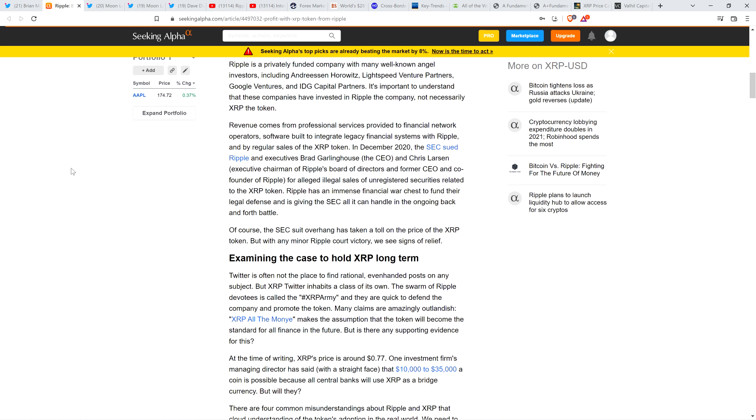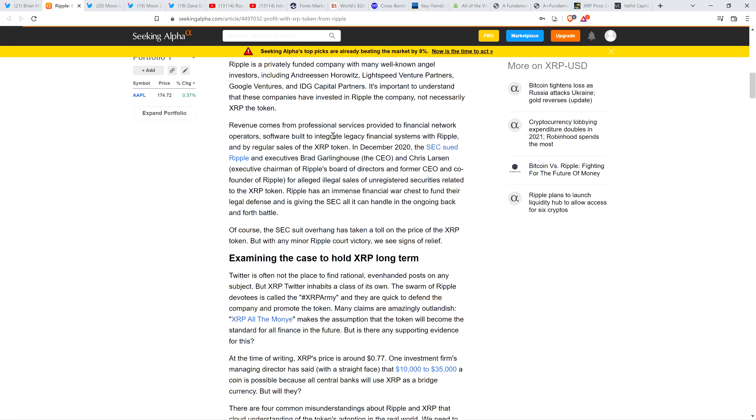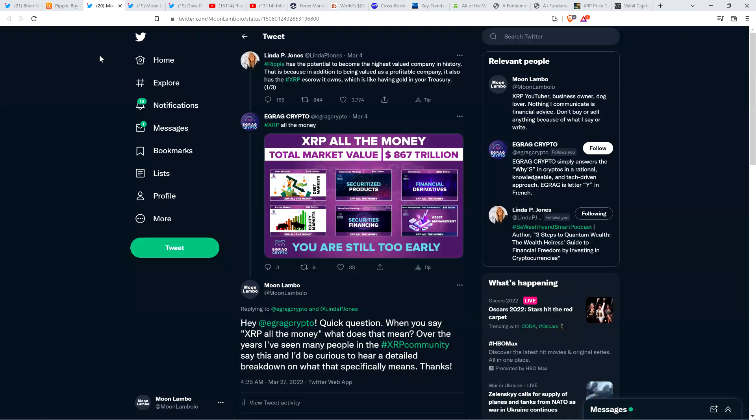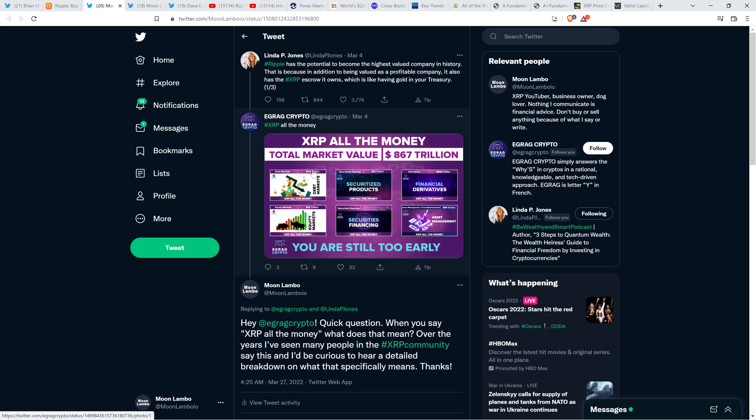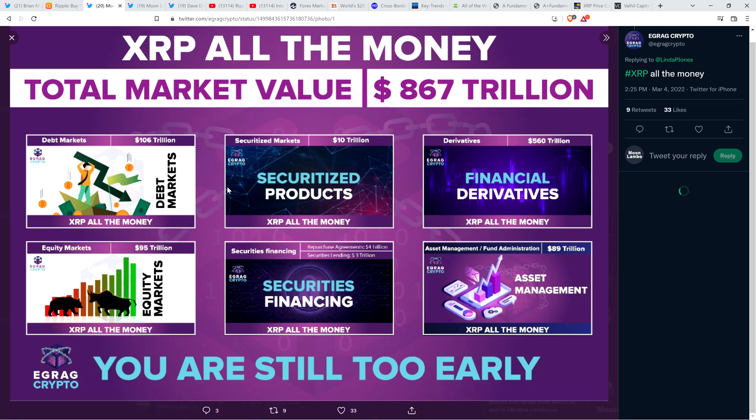The idea that XRP is the future of all things finance is absurd. I'm not trying to be offensive. I want to be precise with my words. That is what I believe. I think the idea is a bad idea. And I don't care who you are, this is not about the person. It's about the idea. Here's what they linked to from Egreg Crypto. There's this graphic that says XRP all the money. Total market value $867 trillion.